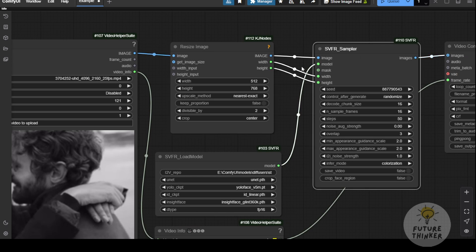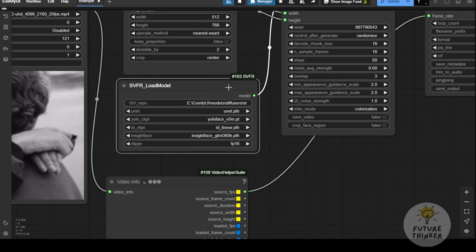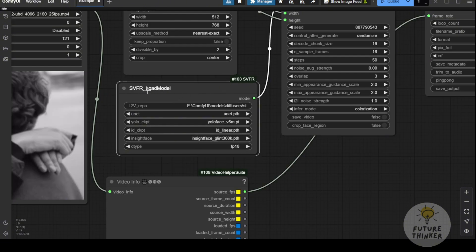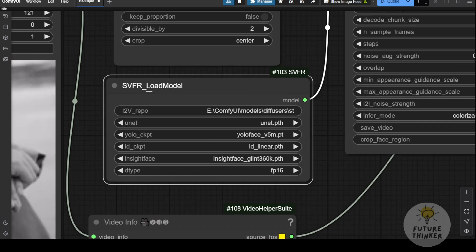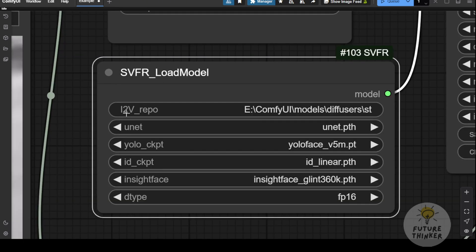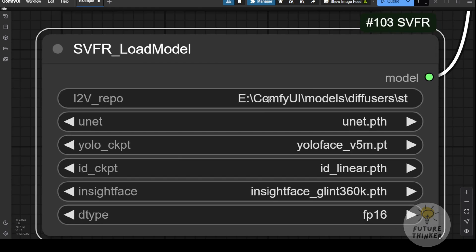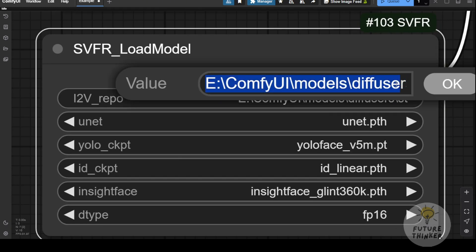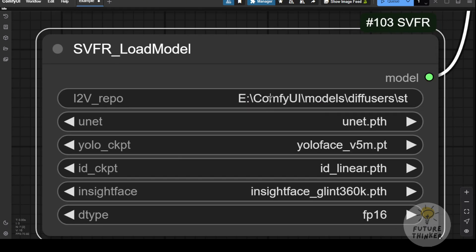Since we're using SVD, the SVD loader will load the model through the SVFR custom nodes. You'll need to point the folder path of the SVD in the settings. For example, in my setup, I've pointed the i2v repo to my Diffusers folder, where I've placed the stable video diffusions image to videos XT 1.1 folder.